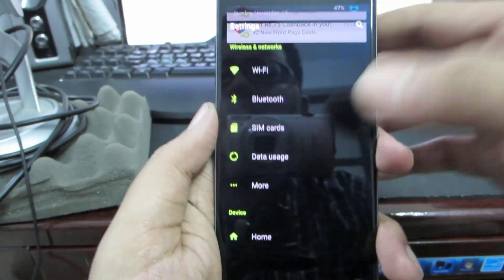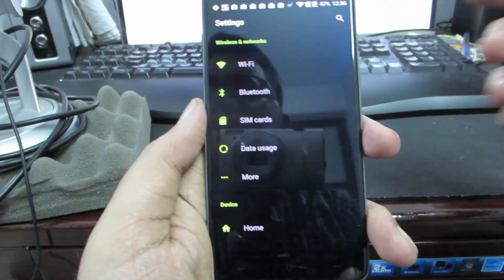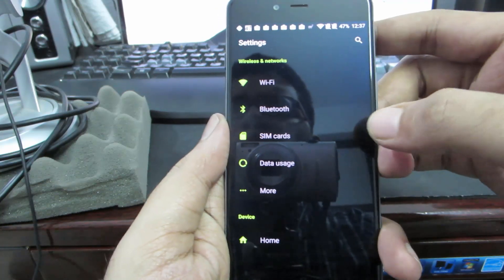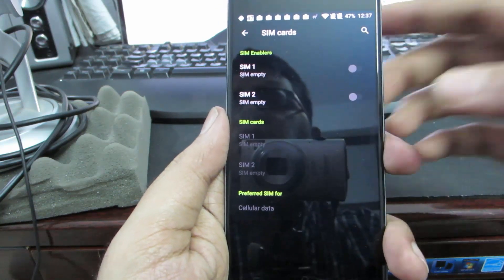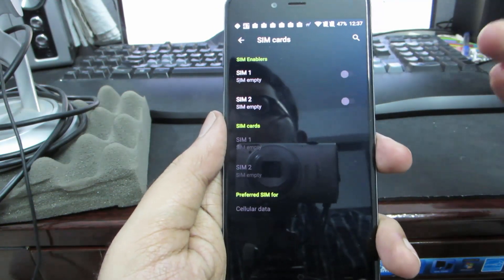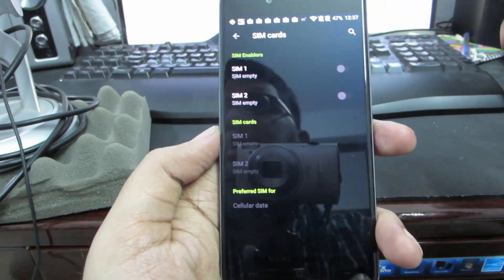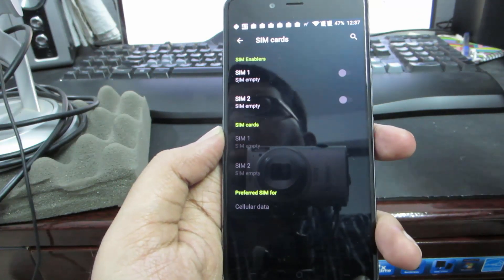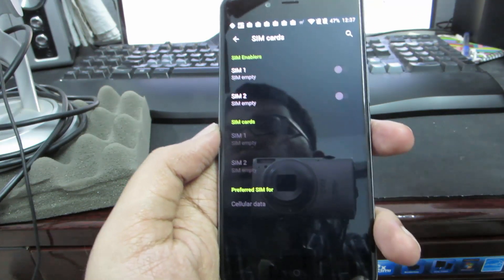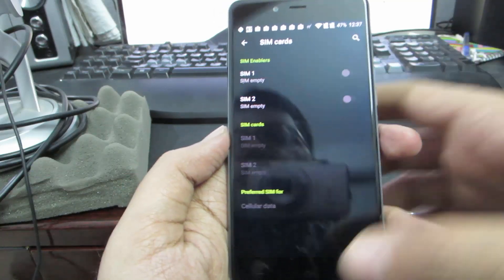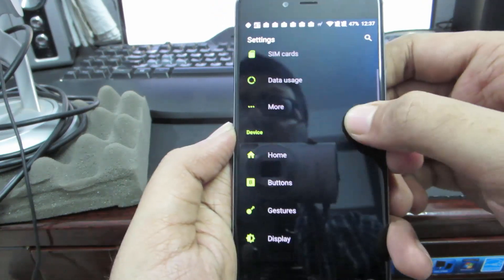You have SIM card options here. If you go to SIM card options, you can basically enable or disable SIM cards, and you can also choose the default SIM for calls, for messages, and for cellular data.